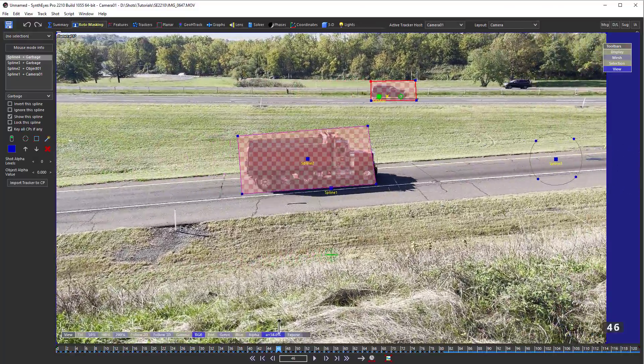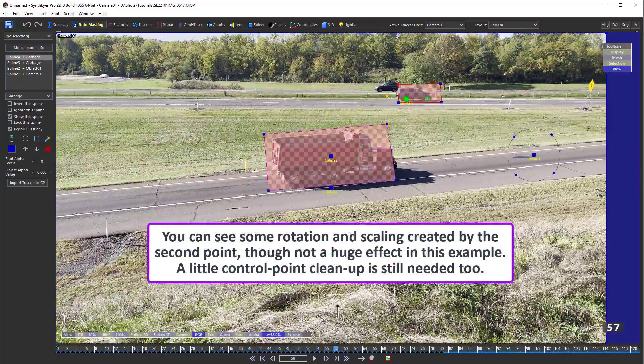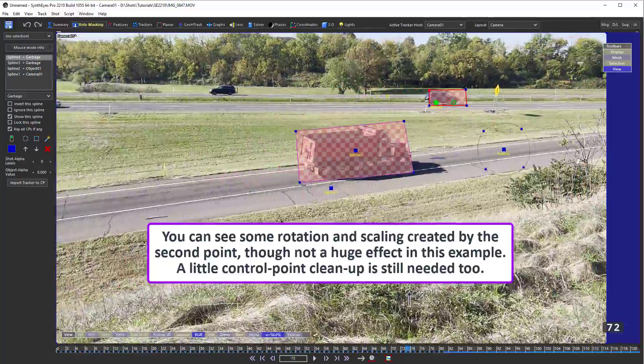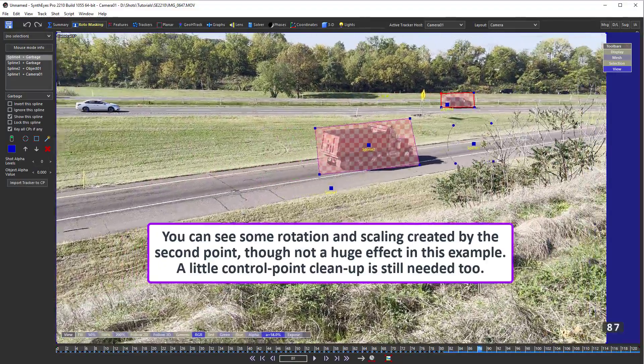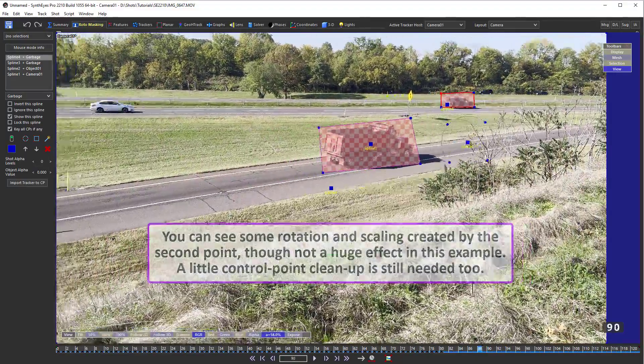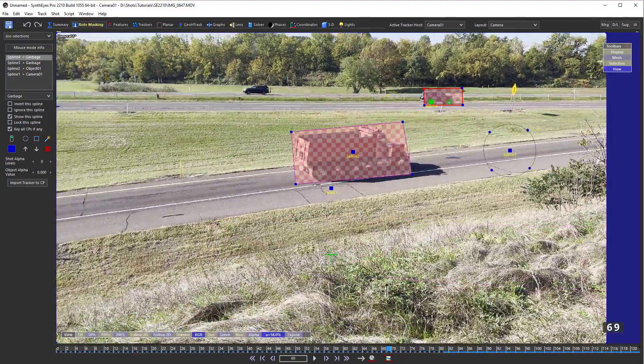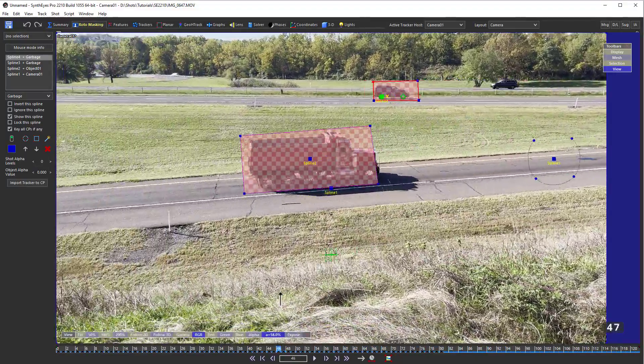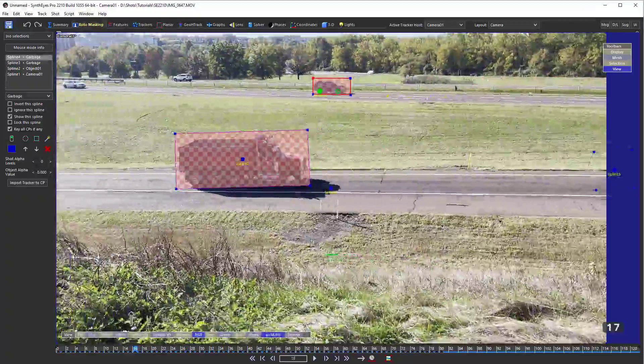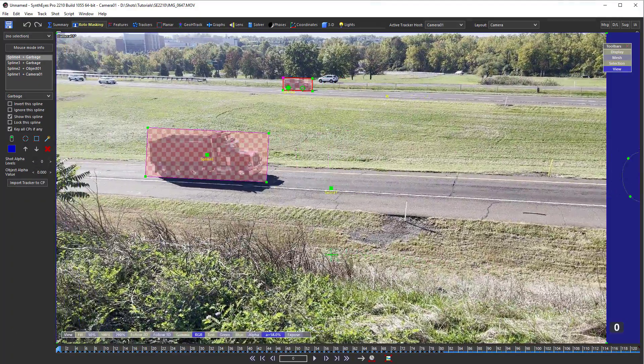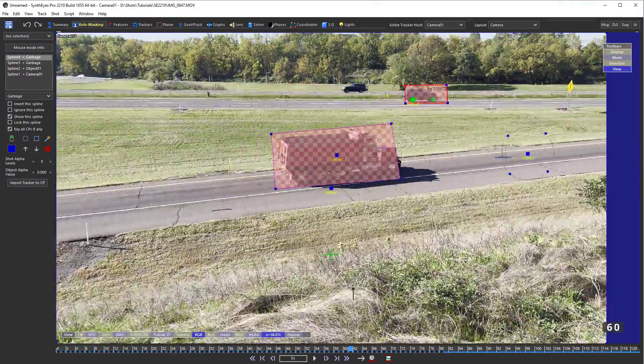Importing tracker positions can be most helpful on shaky shots where you'd otherwise have to do a lot of frame-by-frame adjusting of the roto work.